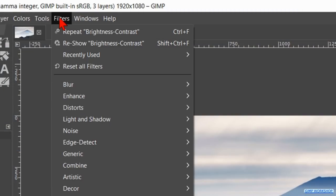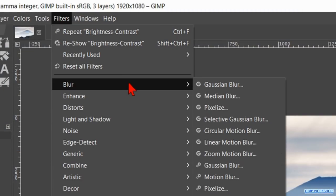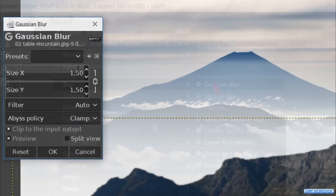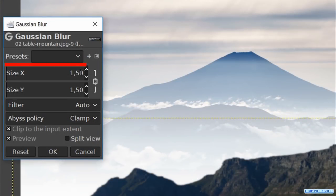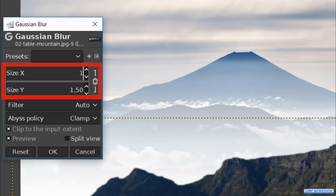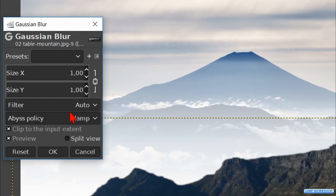Go to filters, blur and Gaussian blur. Make the value for the X as well as the Y 1. And then click ok.